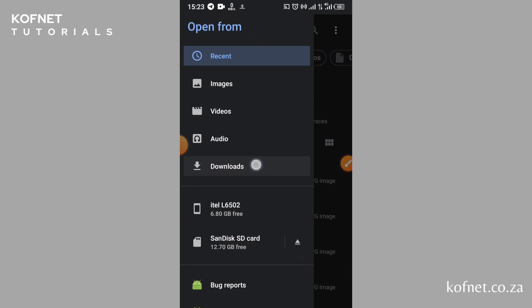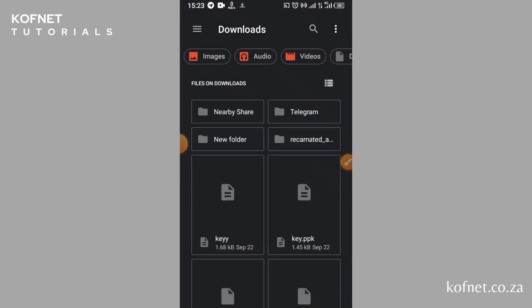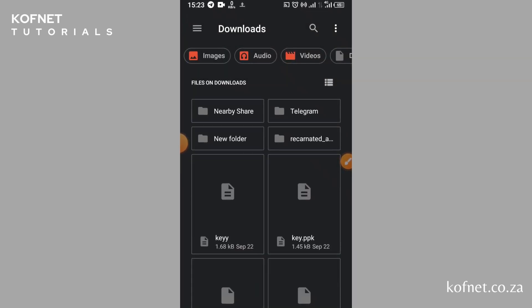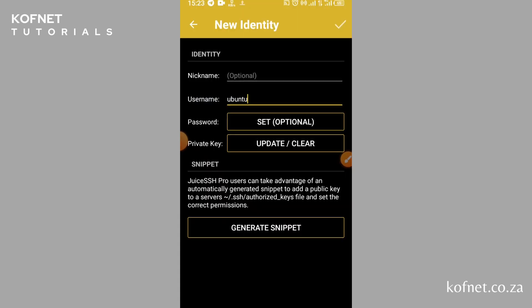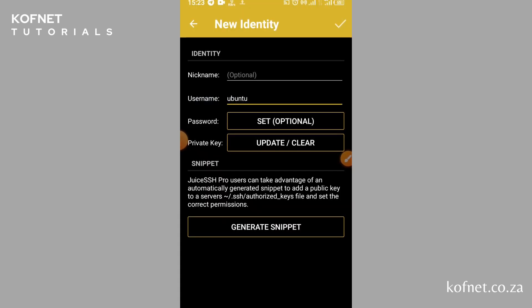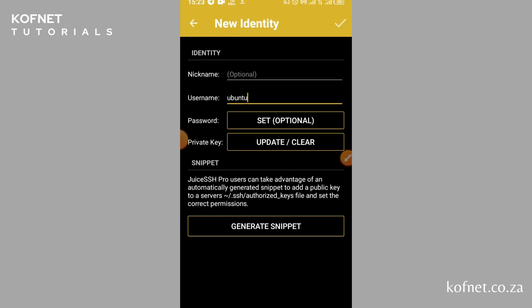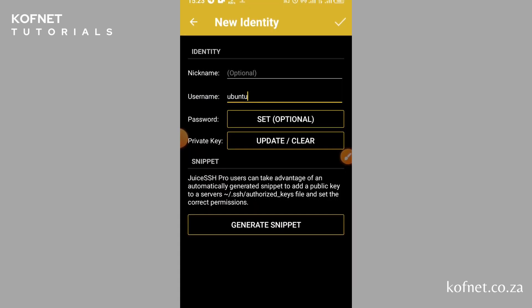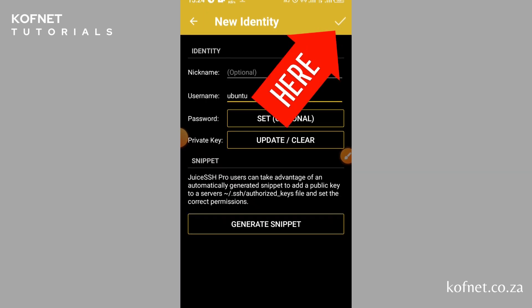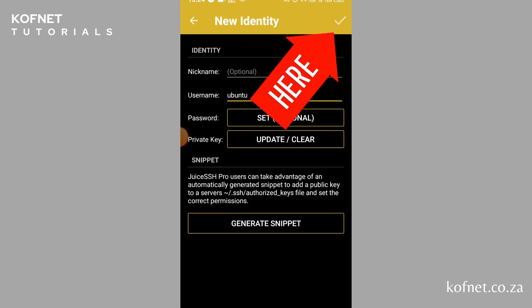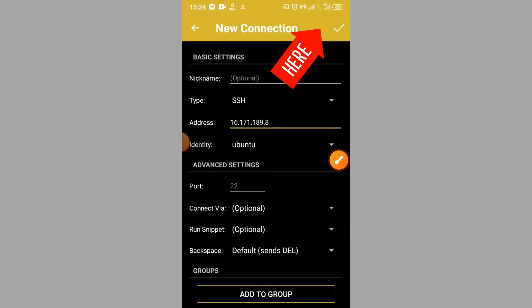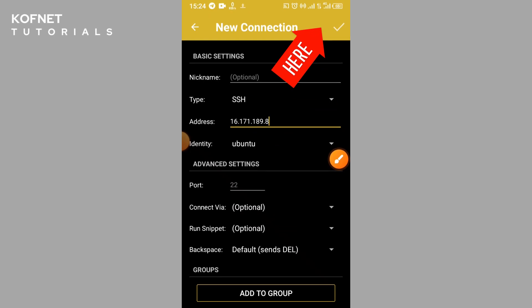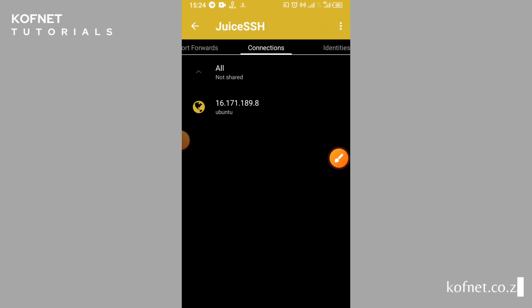Navigate to where you have saved your private key. In my case I have saved it under Downloads, so select your private key once you have located it. Click here to return to the previous page and click here to save your connection settings.